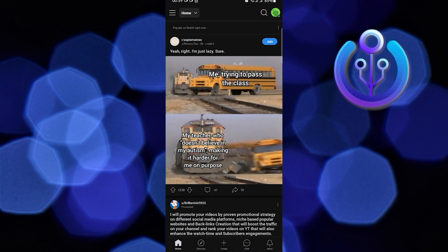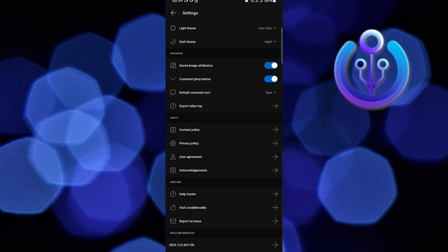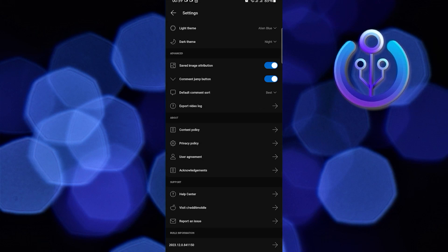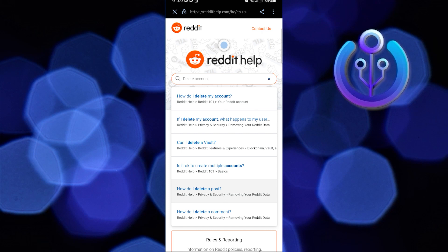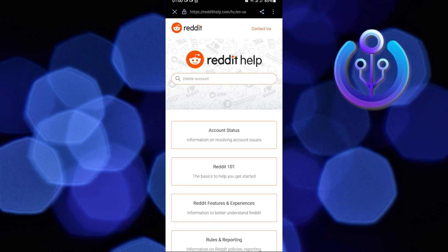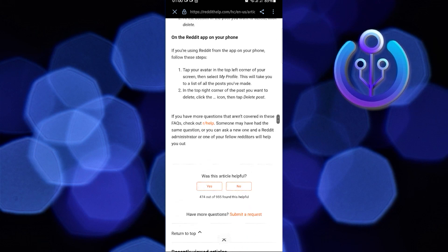Then click on Settings. Once you're here, scroll down and click on Help Center. On the search bar, search for 'delete'. Then on the results, click on 'How do I delete my Reddit account?'